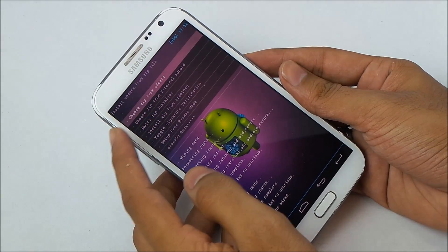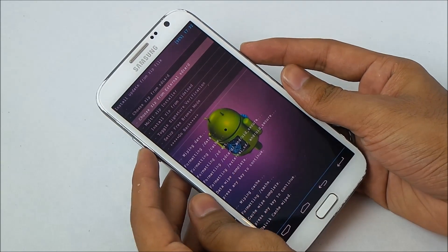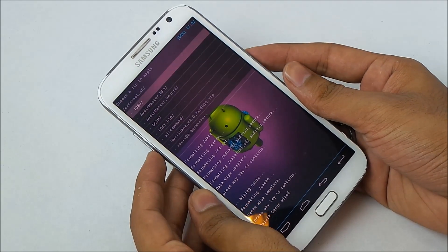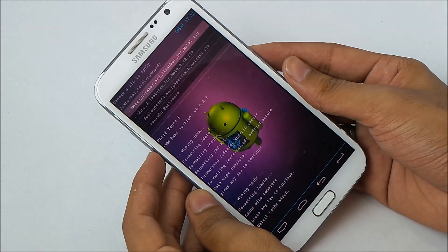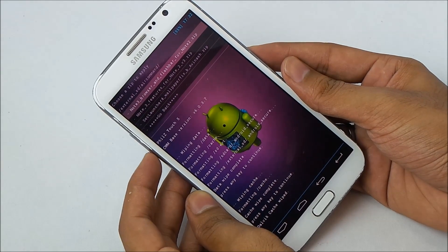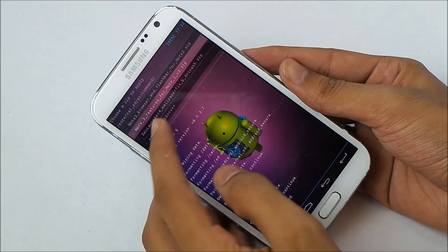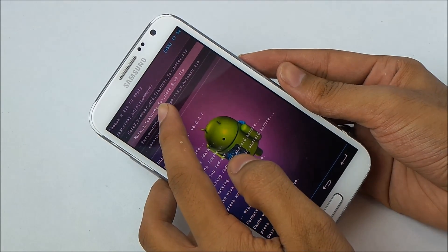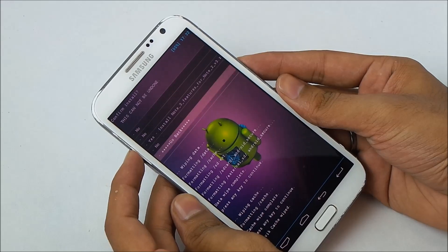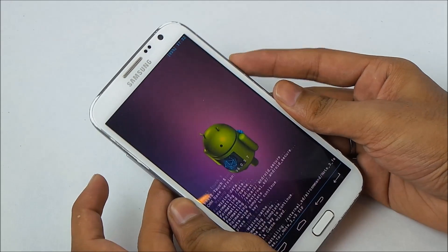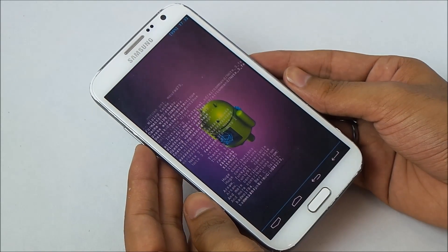Choose 'install zip from SD card' if it's on your internal storage, or 'install zip from external' if it's on your external storage. Go to the Air Command folder and first you need to flash the Note 3 features for Note 2 version 3 — that's the zip file. Select it, hit yes, and wait for the installation to complete.